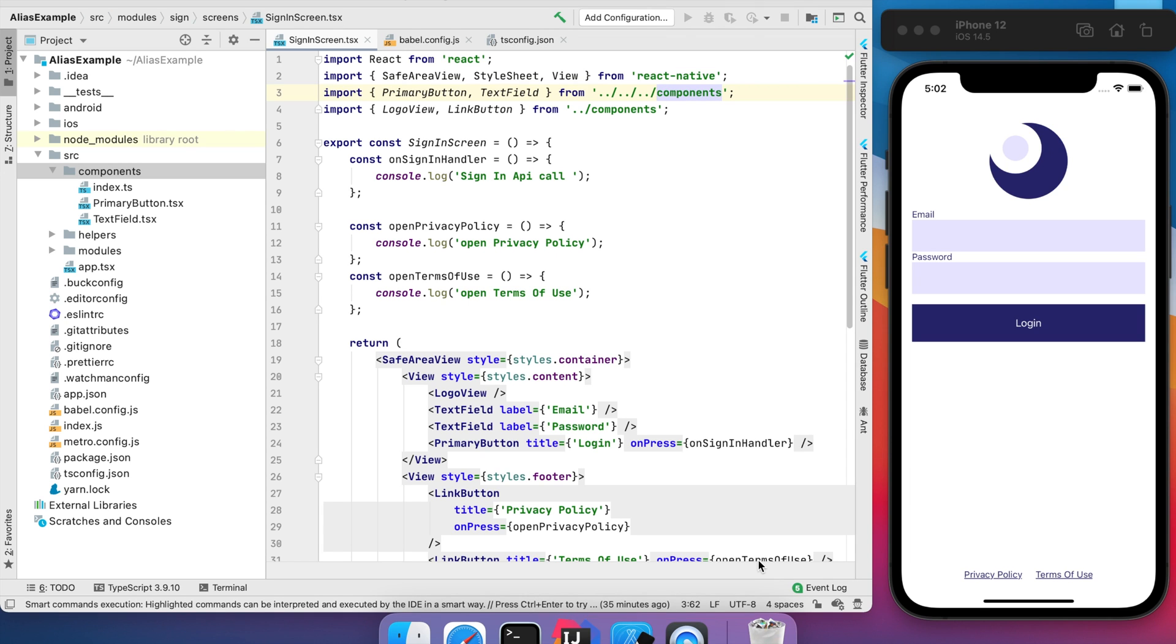In this video I'm going to show you how to use custom alias paths in your React Native project. It will be very helpful if your project has a complicated folder structure or if you just want to avoid long relative paths.